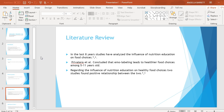Prevatera and his colleagues concluded that food labeling leads to healthier food choices among 5 to 11 year olds. Regarding the influence of nutrition education on healthy food choices, two studies found a positive relationship between the two.